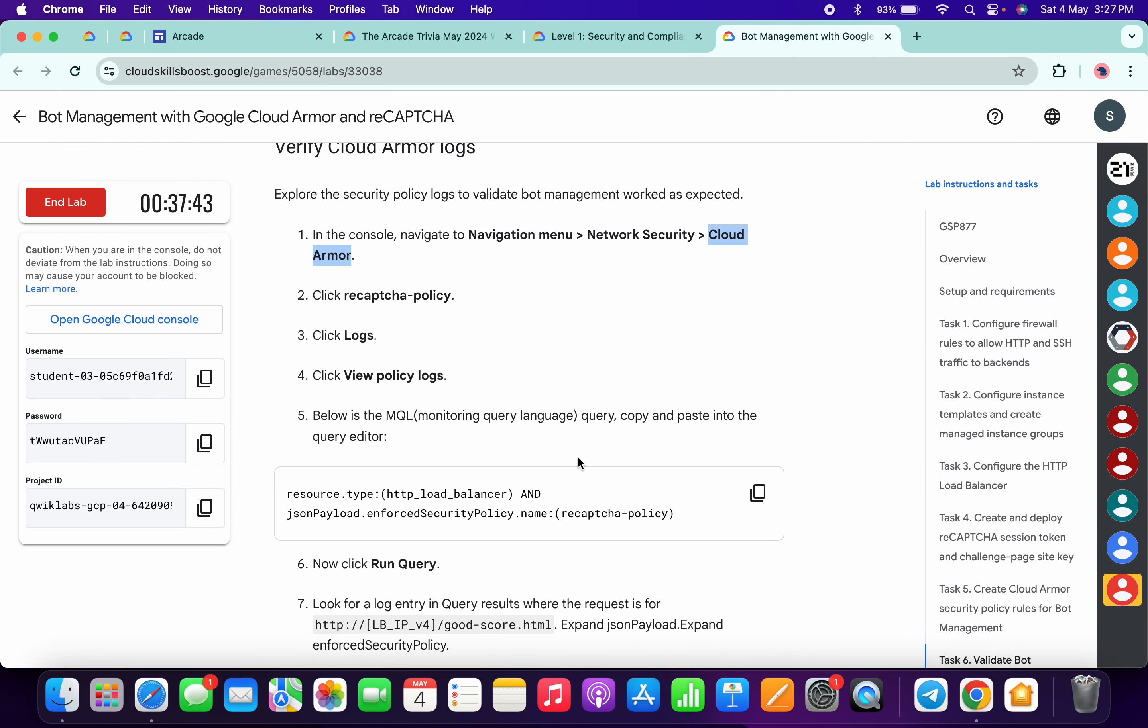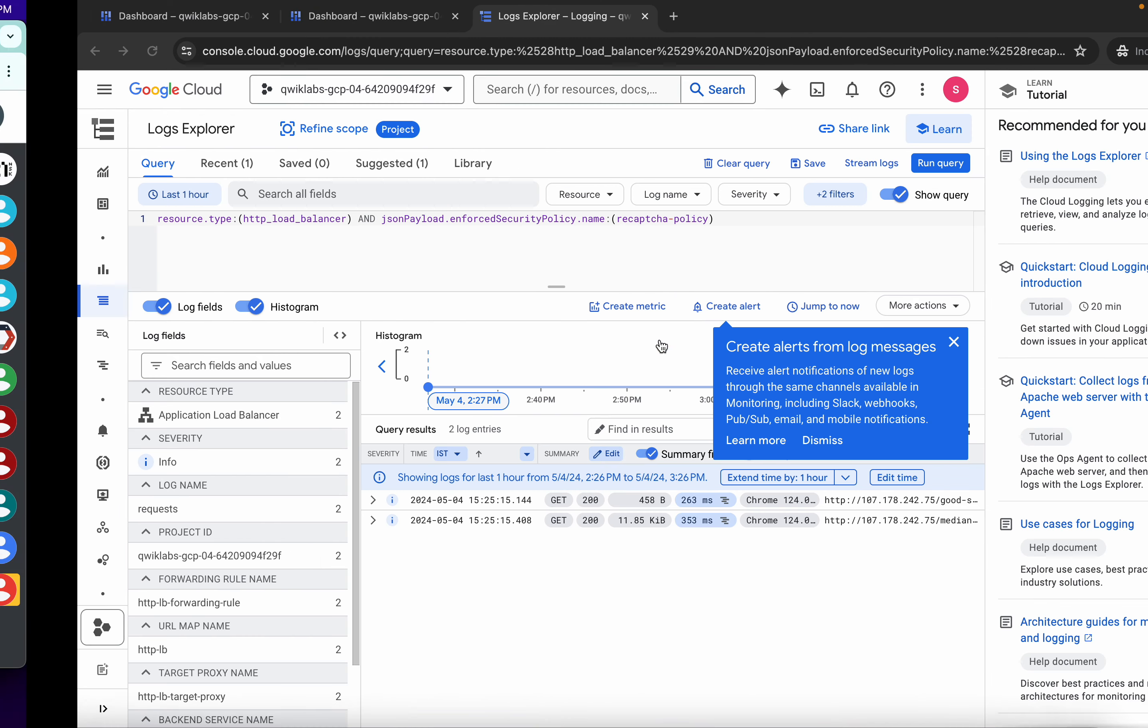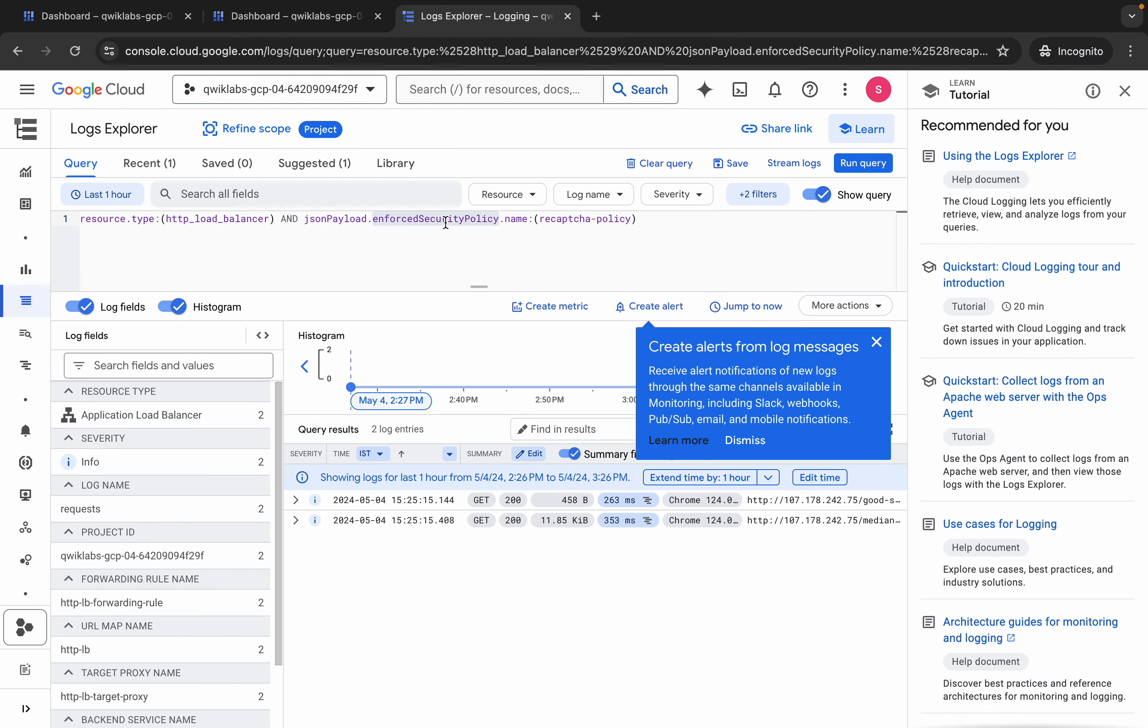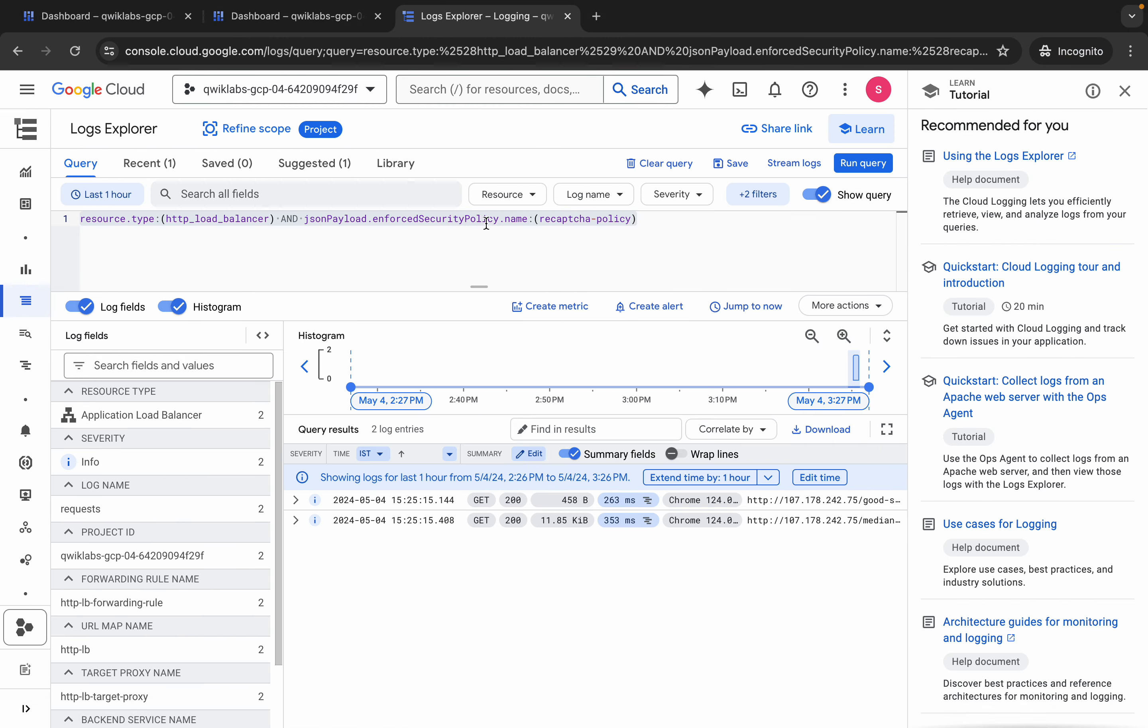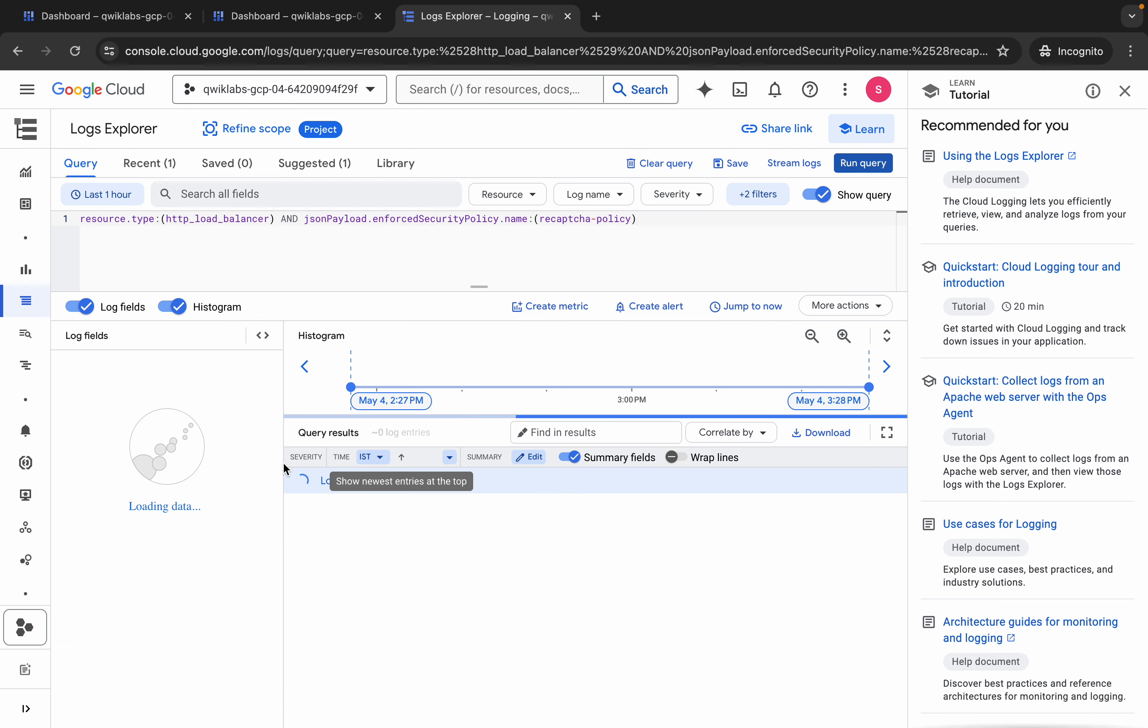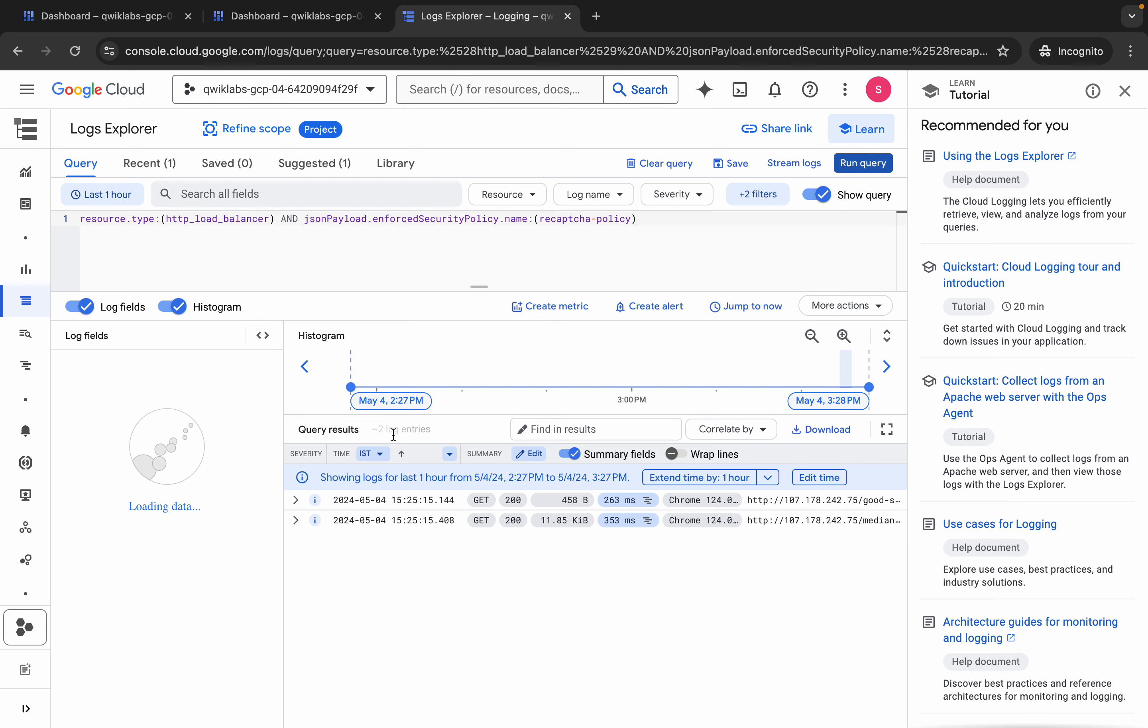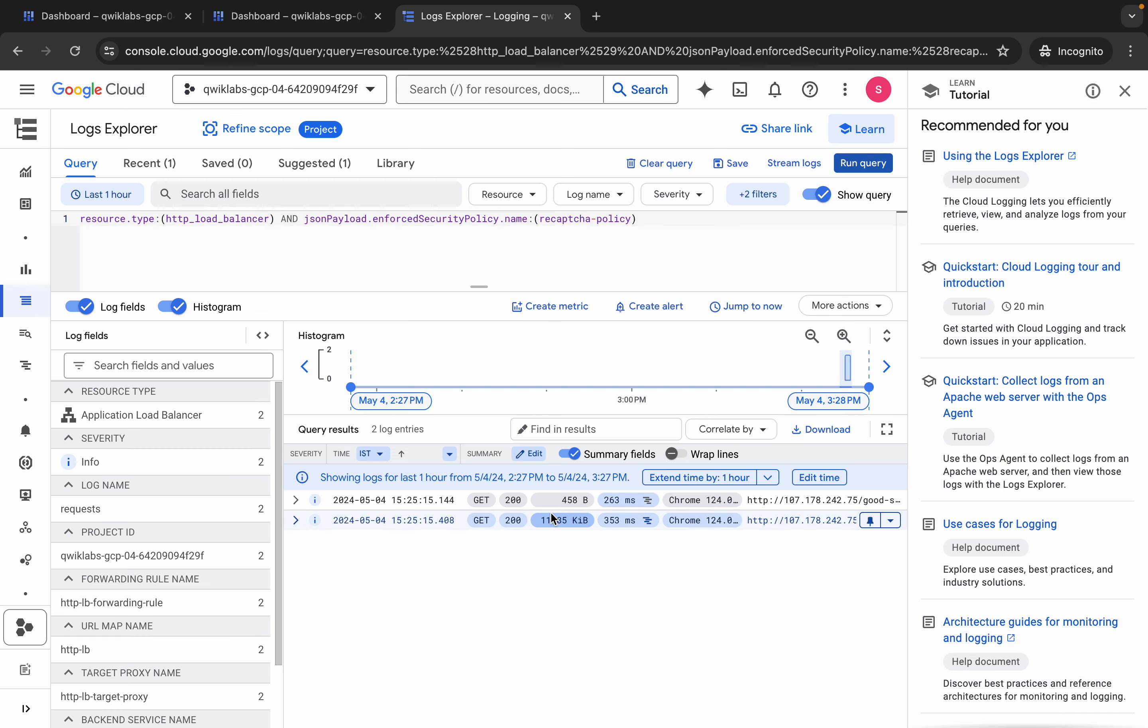Then just click on this view policy logs like this way. Now just scroll down, copy this query, come back over here and just paste over here like this way. First of all, just close this unwanted pop-up, replace over here, and then just click on this run.